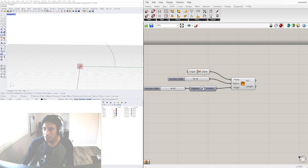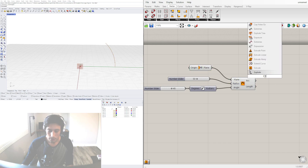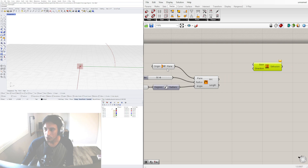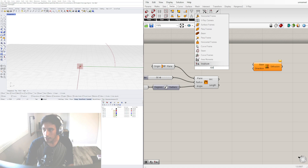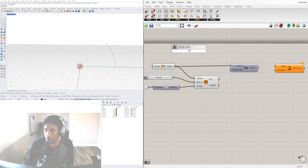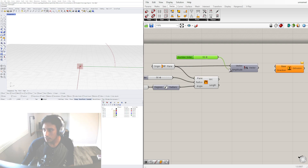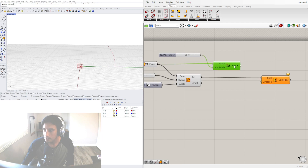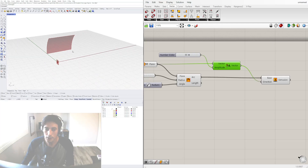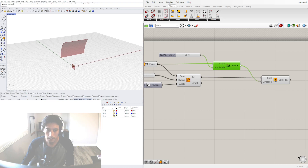Next, we'll take this arc and extrude it. Double click and go to Extrude, and extrude the arc perpendicular to the plane. The way I do that is using Amplitude — I like to plug in the plane for the vector, which creates an amplitude perpendicular to that plane. Bring in a slider, let's say 5 for the extrusion amount. Plug in the arc as the base and this vector for the direction.